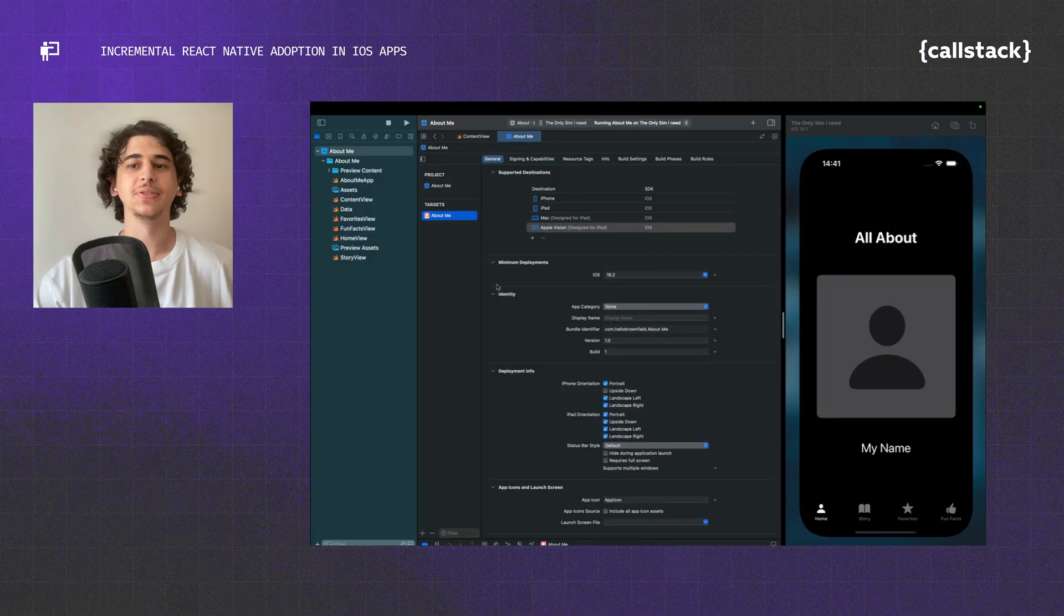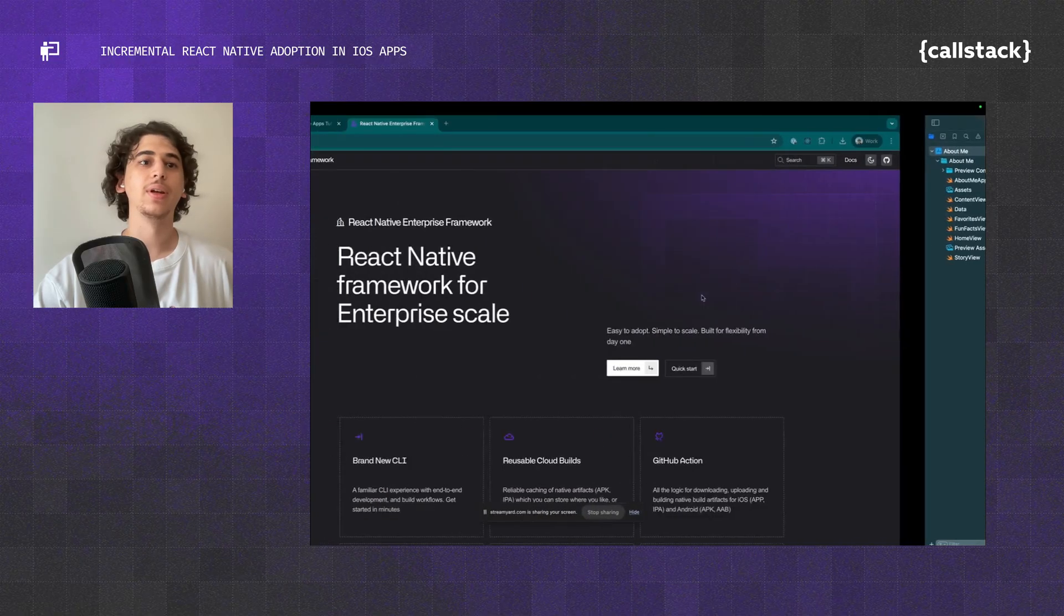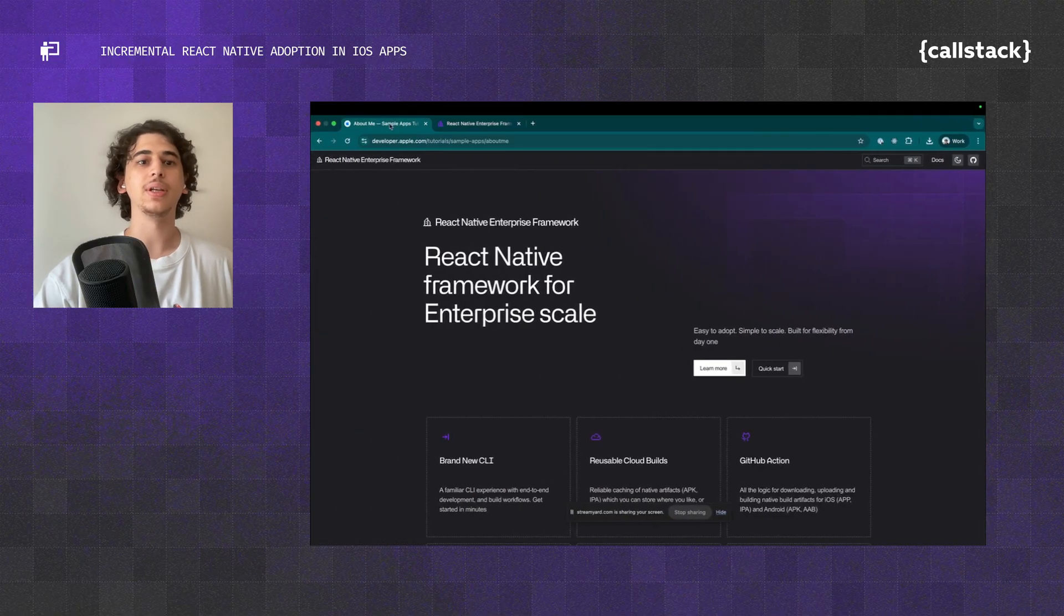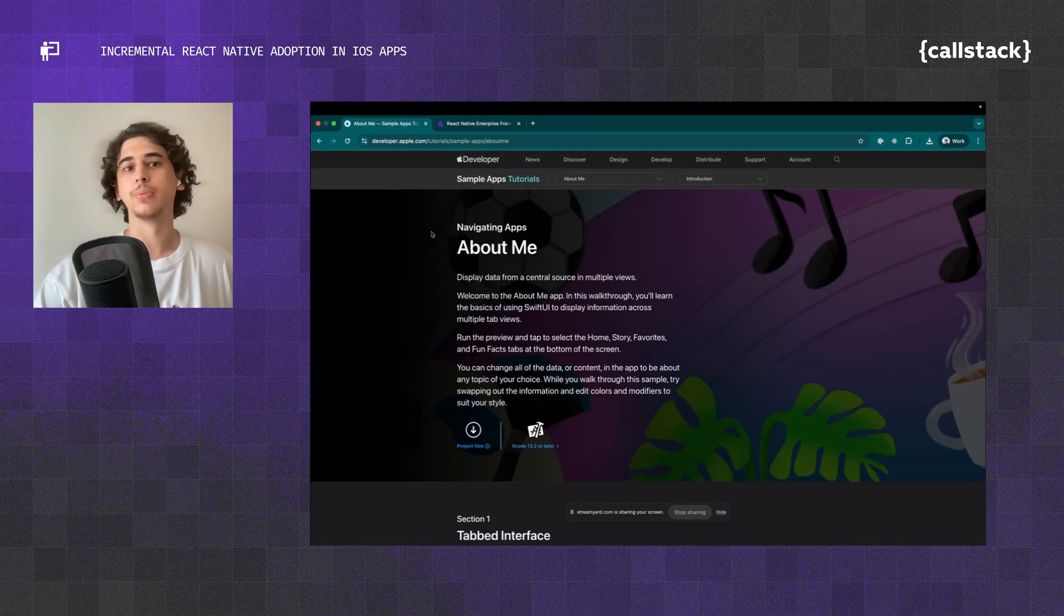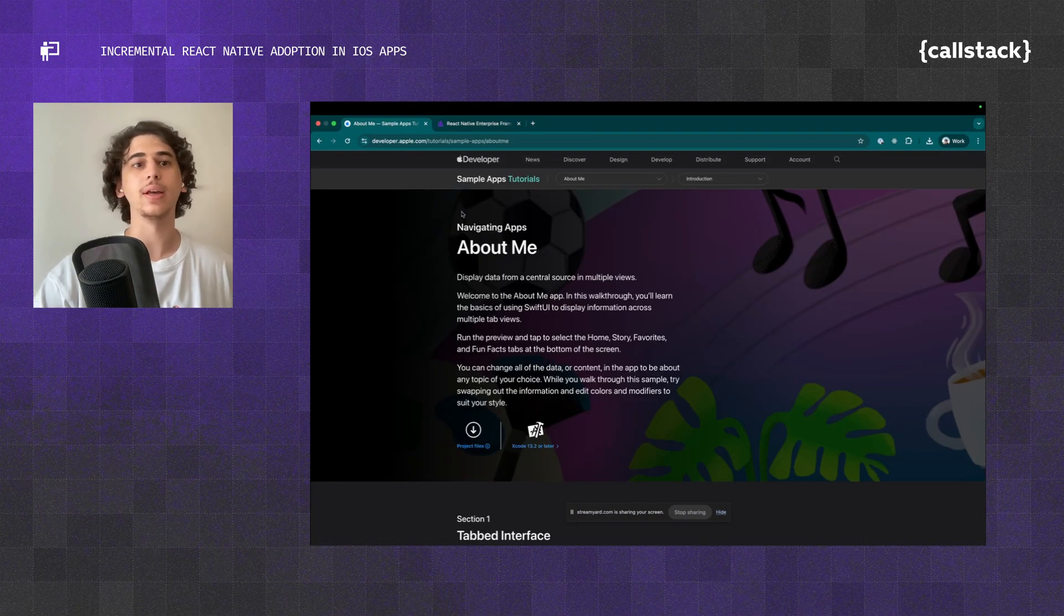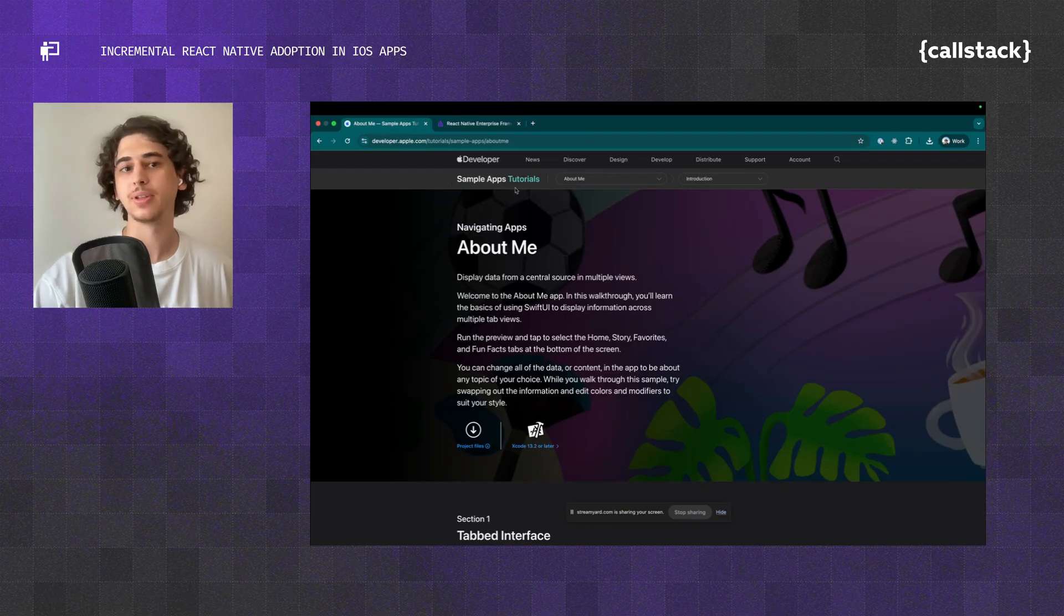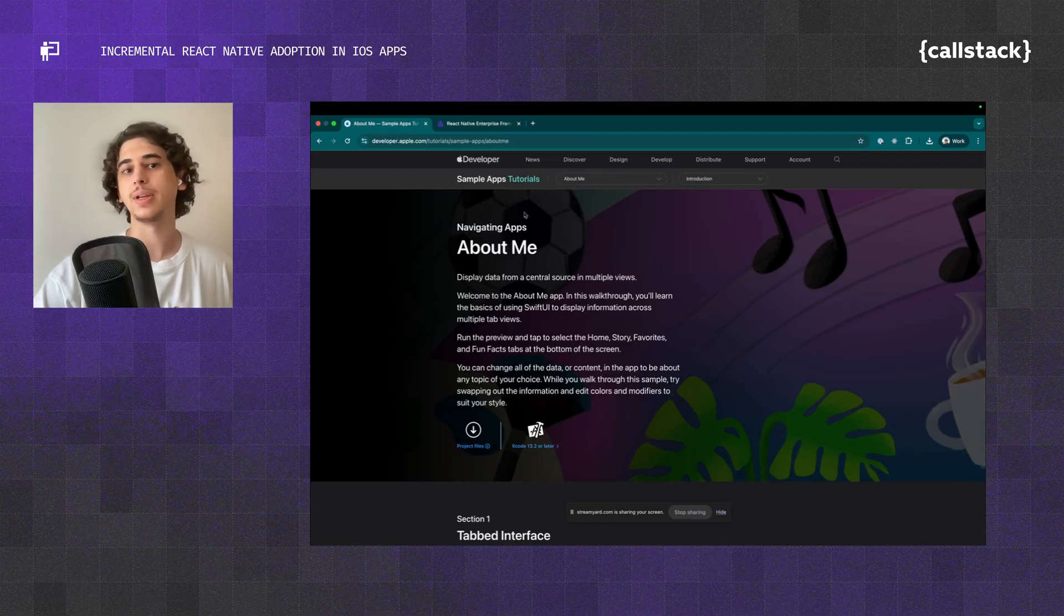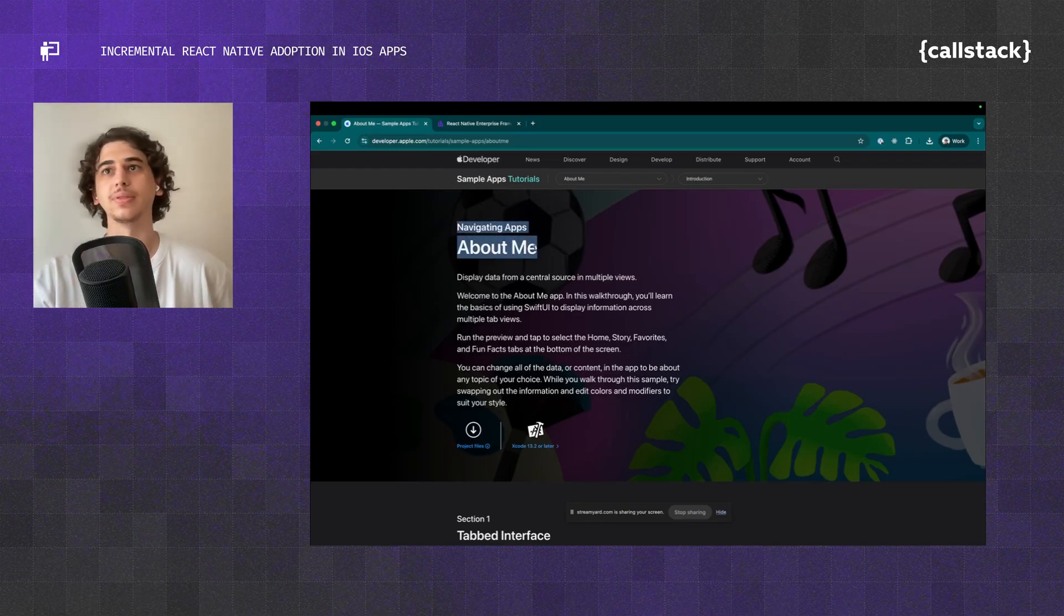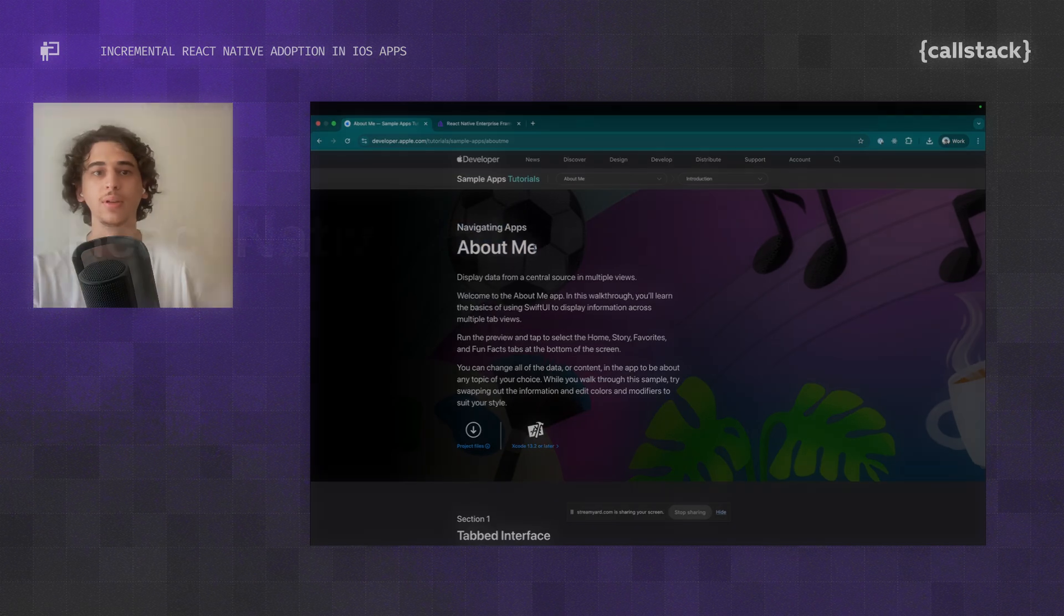Let's add React Native screens to the SwiftUI app. If you go to the Apple developer website and find SwiftUI, you will see that there are a couple of sample apps. We're going to grab the About Me app and add some React Native screens onto it.